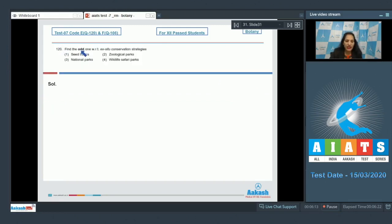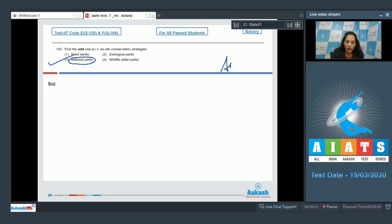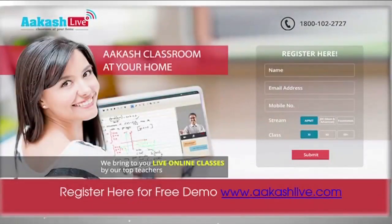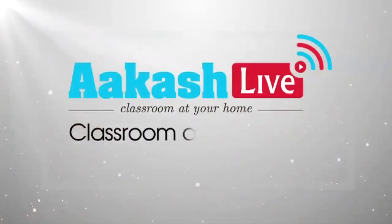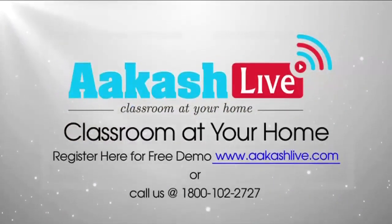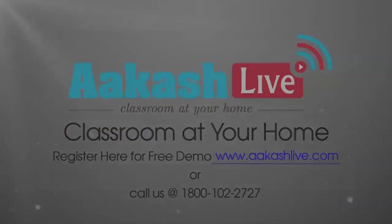Question number 120: Find the odd one with respect to the ex-situ conservation strategies. Seed banks, zoological parks, wildlife safari parks—they all are ex-situ conservation strategies, whereas national parks are in-situ conservation strategies. So the correct option for the given question is option number three. Let's move to the next question.